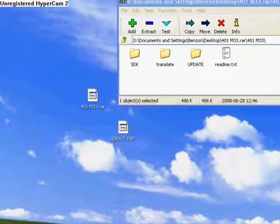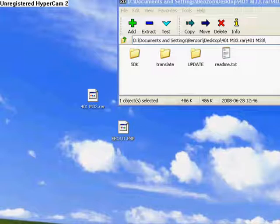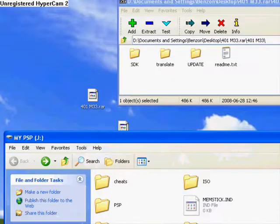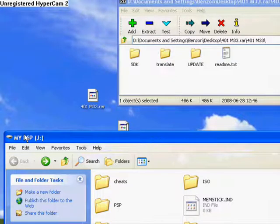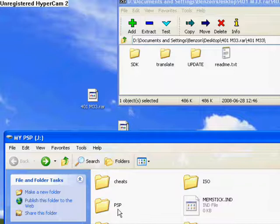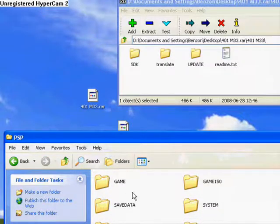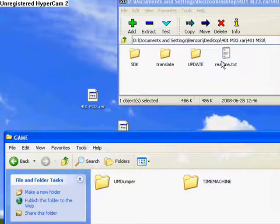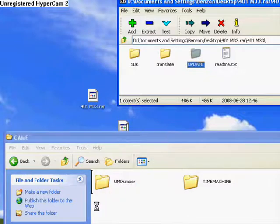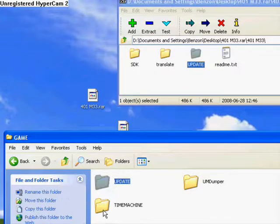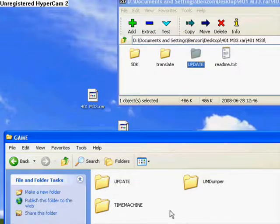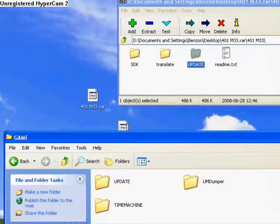And then I'm going to open my PSP. This should open up, okay? I'm going to go to my PSP, game, and then put the update folder inside the game. There you go. That was fast.